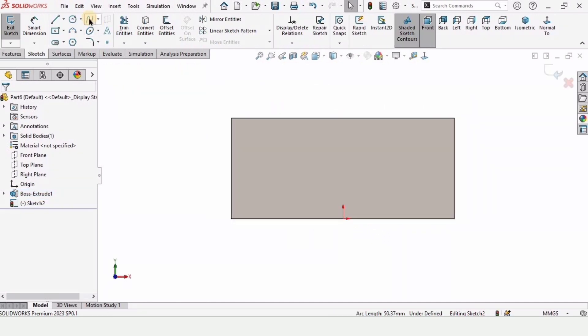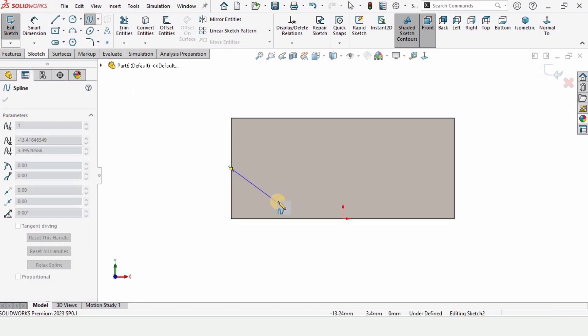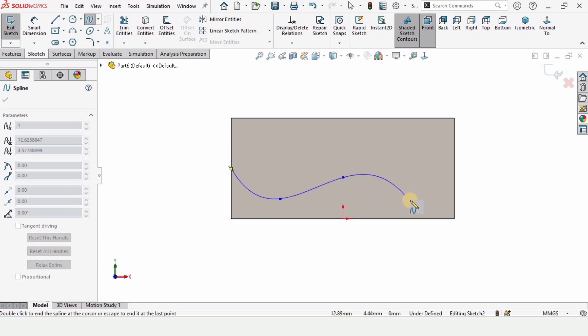This is the option for the spline. Now make a sketch like this. Click here, here, and make a sketch like this.